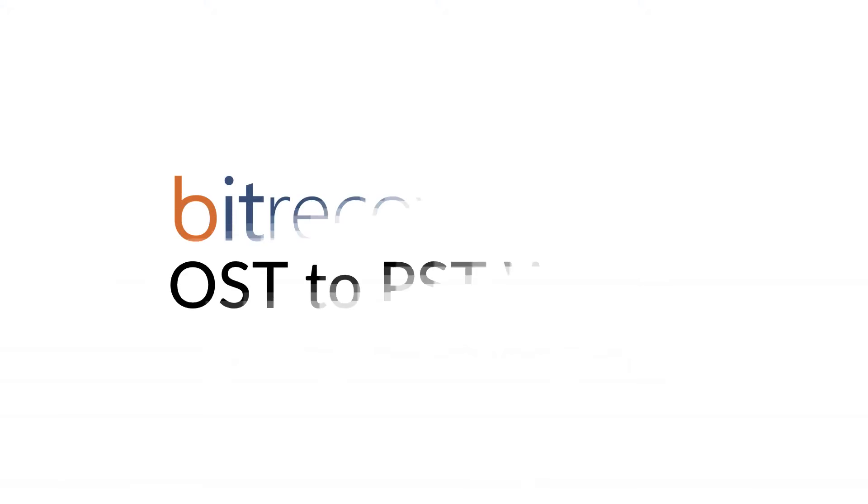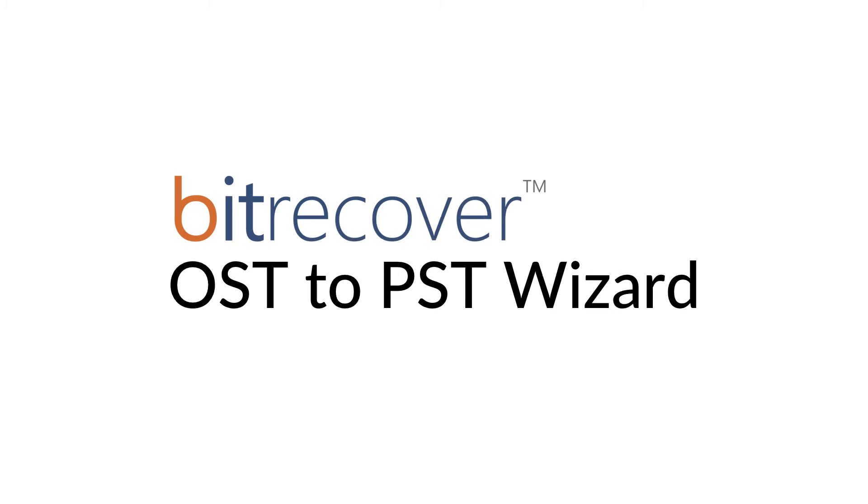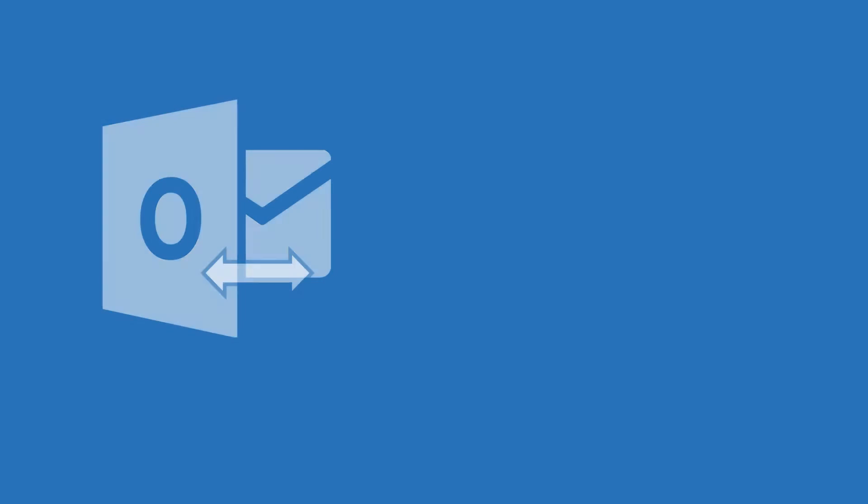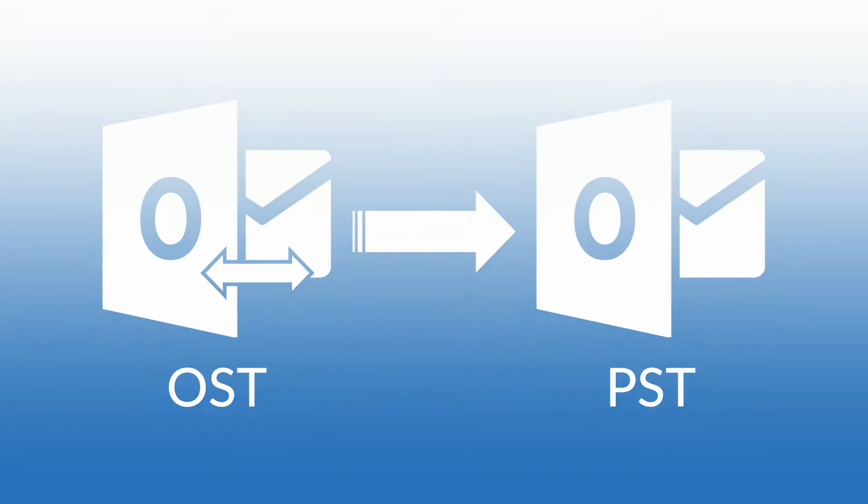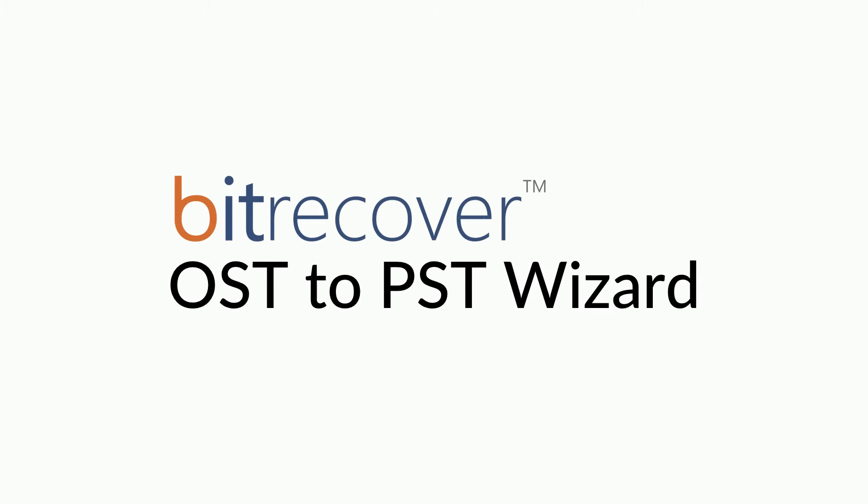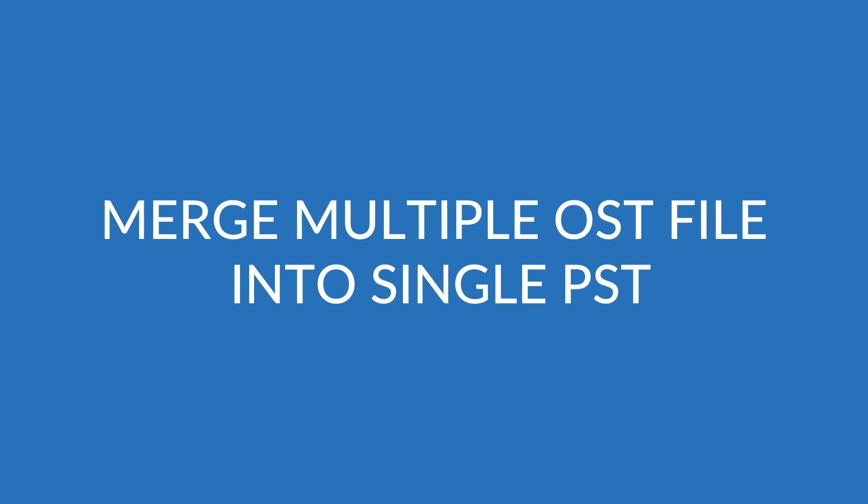Then the solution is Bitrecover OST to PST wizard. Do you need a user-friendly and simple tool to accomplish a successful conversion from OST to PST? Then go for Bitrecover OST to PST wizard. The tool supports merging multiple OST files into a single Outlook PST file.